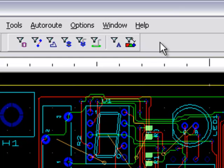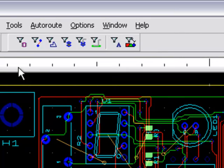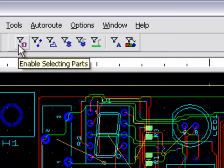Right now, all of my filters are disabled. If you decide that you only want to select parts, click this button, Enable Selecting Parts.